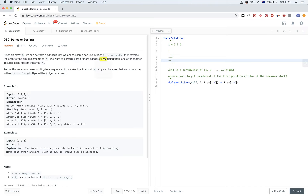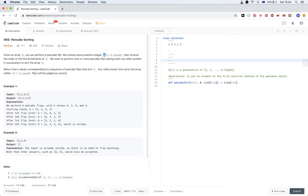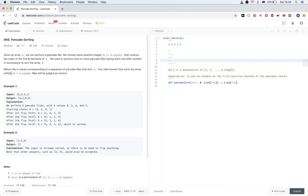We want to perform zero or more pancake flips, doing them one after the other. The goal is to have a sorted array at the end by just doing flips of a number of elements in the array. We want to return the K values which represent the flips we did each time, and any answer is valid if it's less than or equal to 10 multiplied by the length of the array.